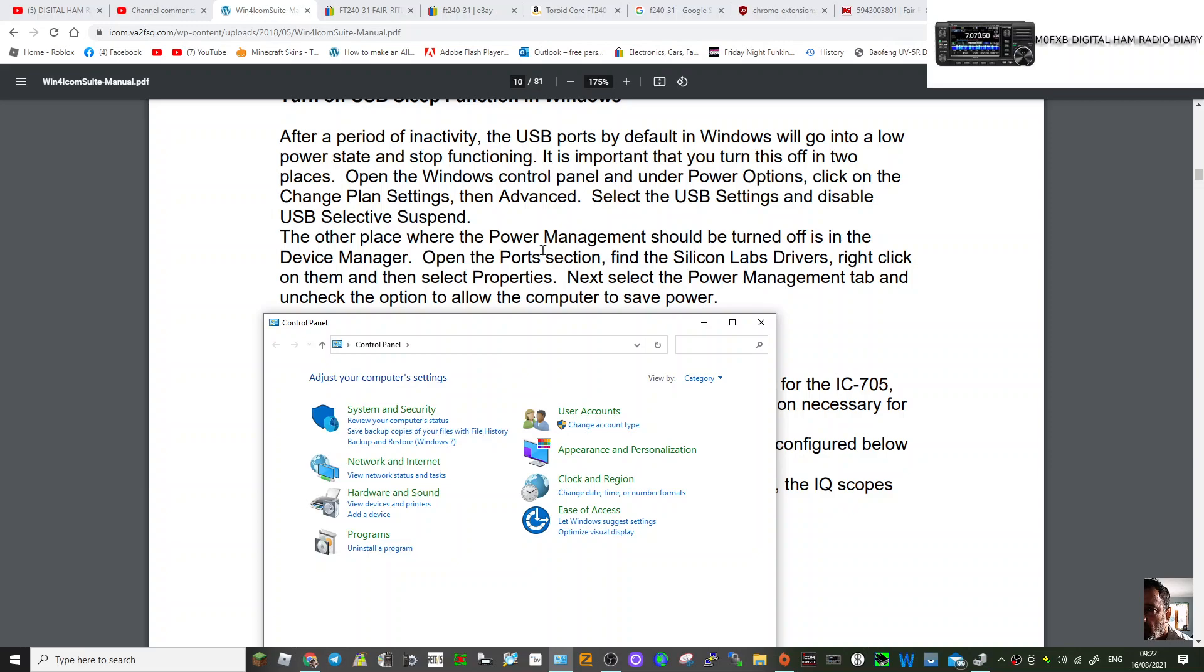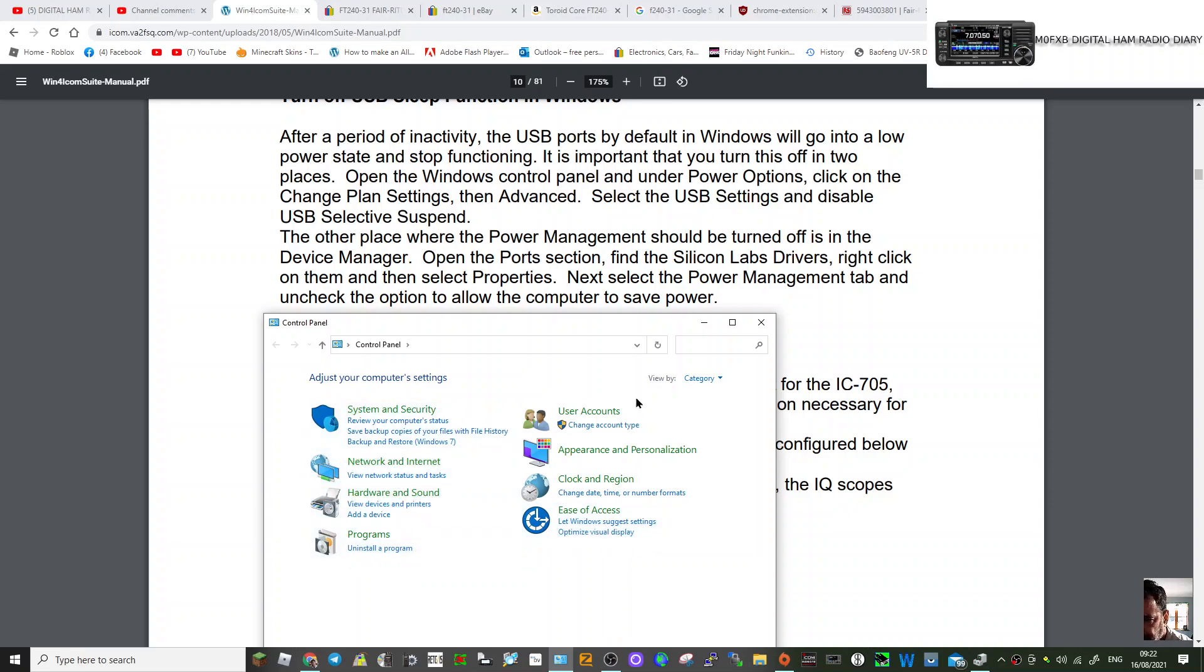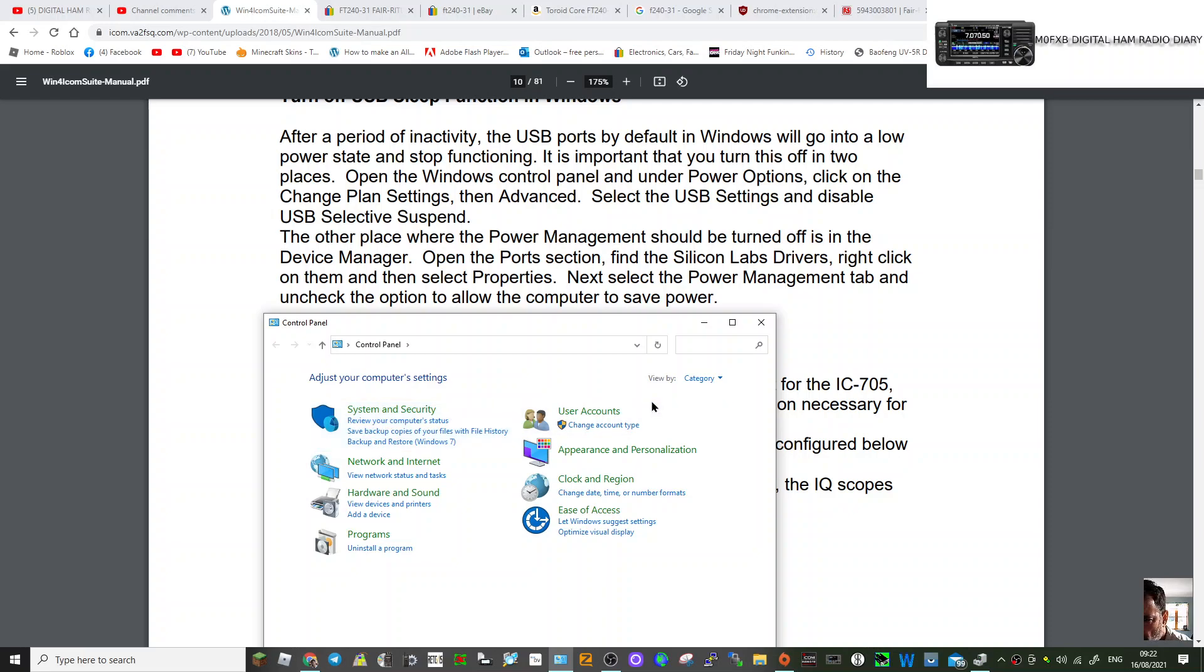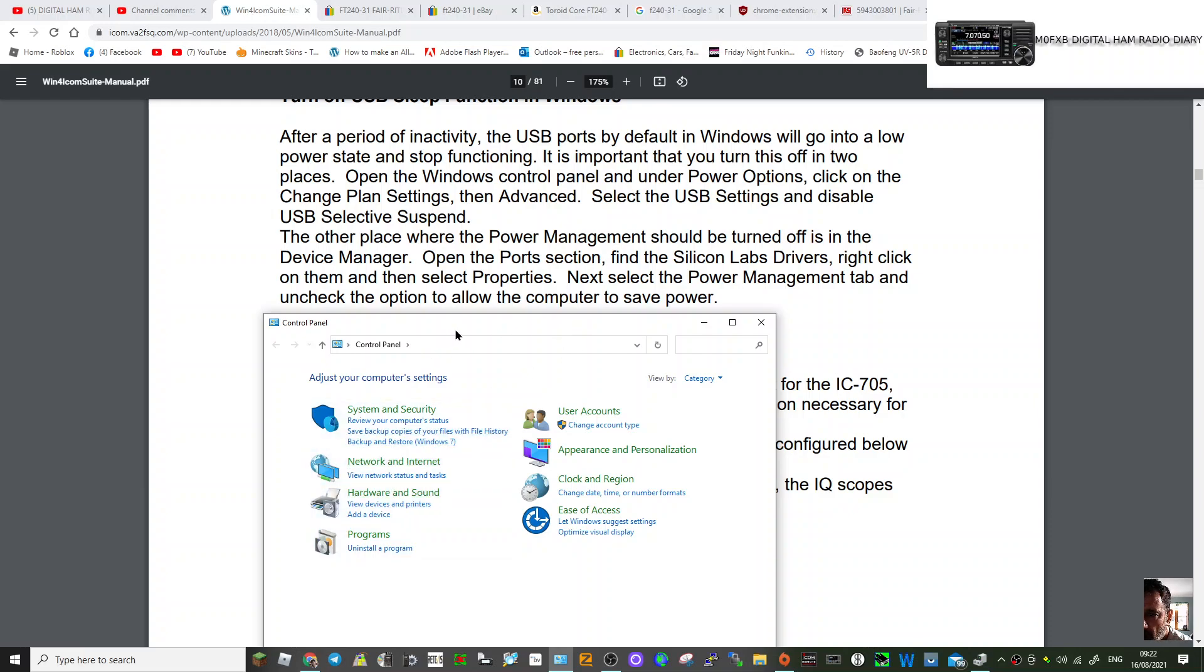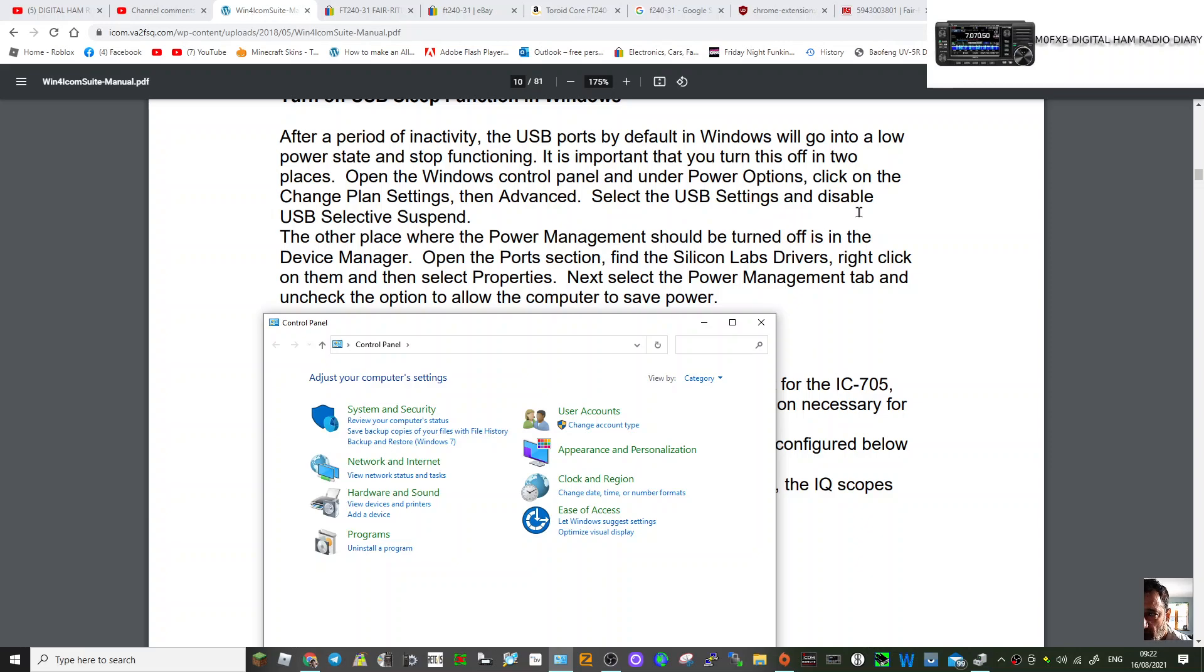Open the control panel under Power Options. So let's look for Power Options: Hardware, System and Security, Accounts, Appearance, Clock... No, I can't see it here, so I'm going to have to do this in a minute. But it basically says click on Change Plan Settings, then Advanced, select USB Settings.